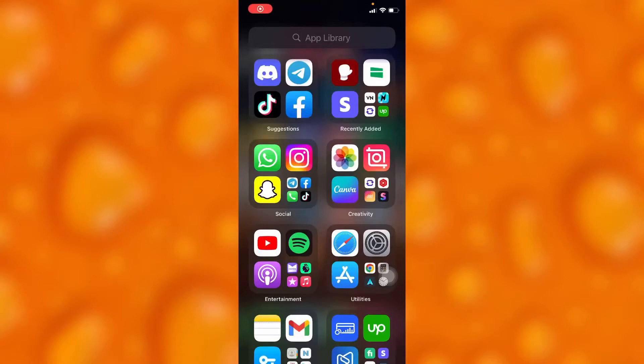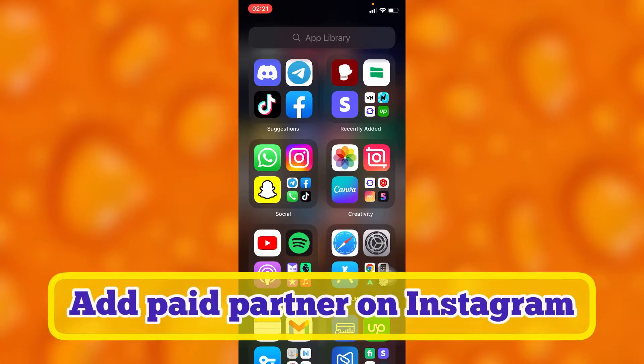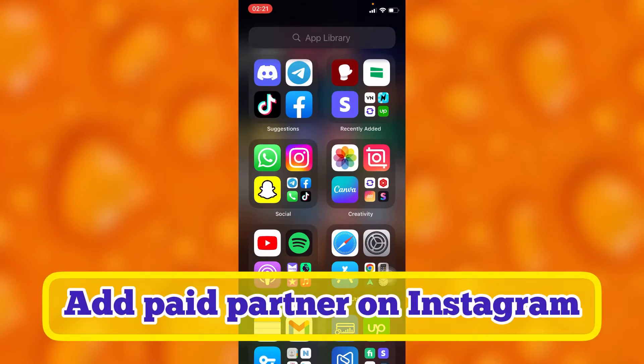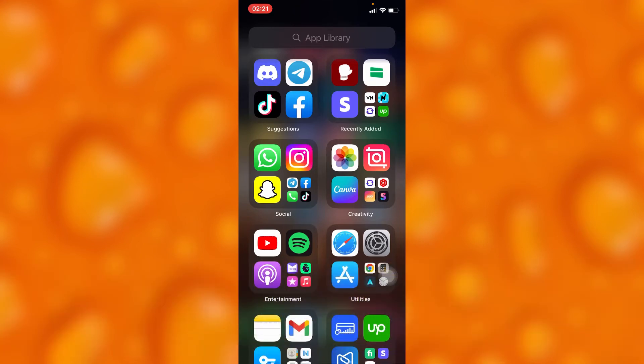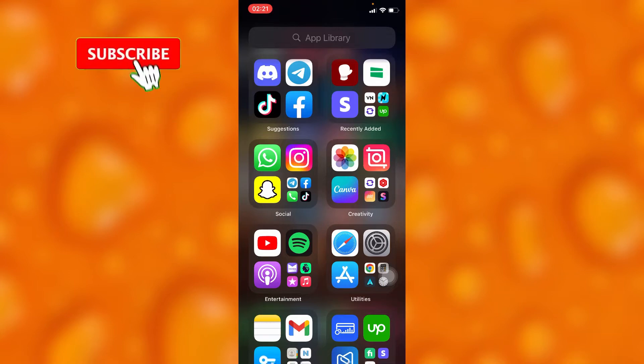In this easy video tutorial, I'm going to share with you how you can add any kind of partnership on Instagram. You can simply go ahead and add any kind of paid partnership on your Instagram post.